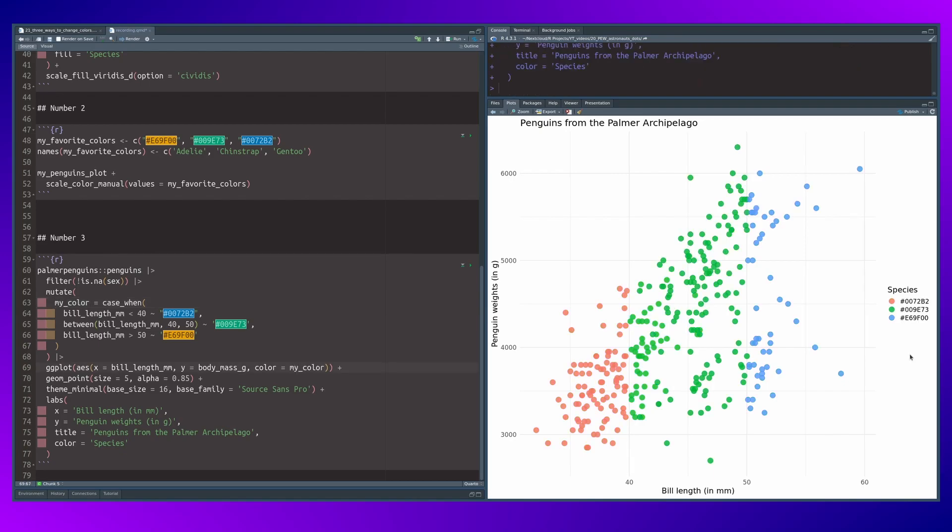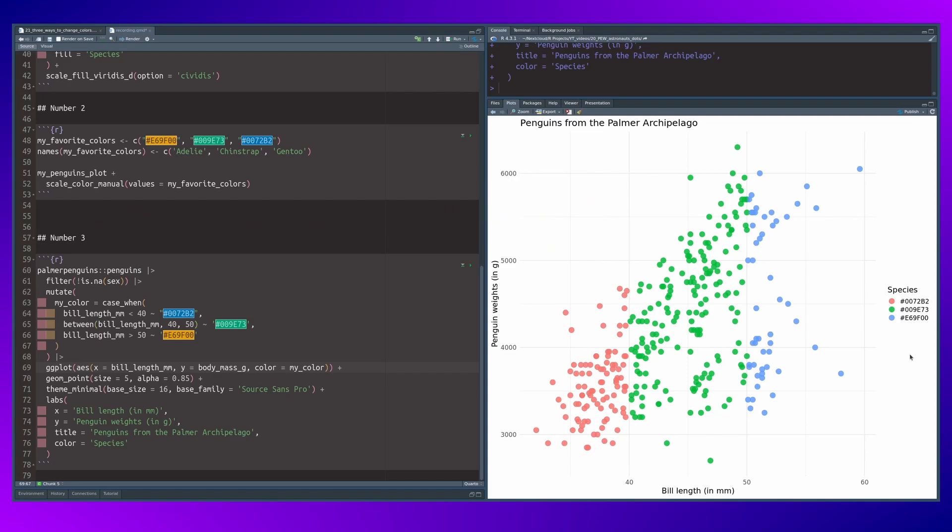But the result doesn't look at all like what we want to have. It doesn't even use the colors that we've specified. Instead, it creates a legend using these colors hex codes.